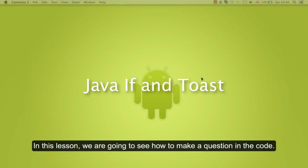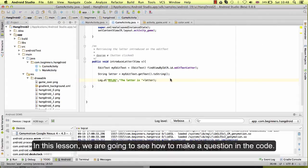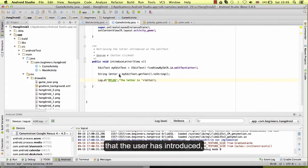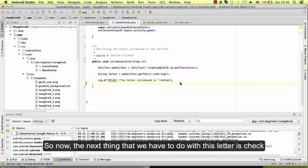In this session we are going to see how to make a question on the code. At the moment we are retrieving the value that the user has introduced and we are showing it on the screen in the logs. Now the next thing that we have to do with this letter is check if the letter is in the word or not.